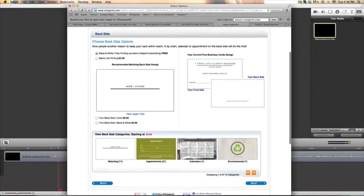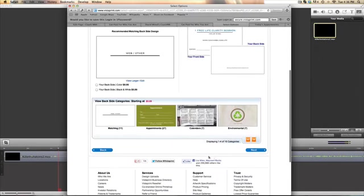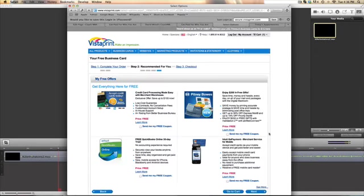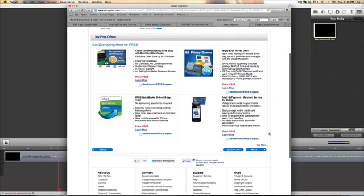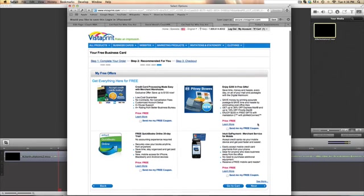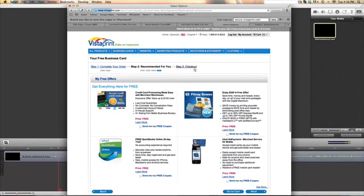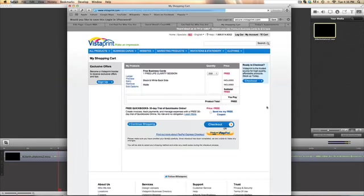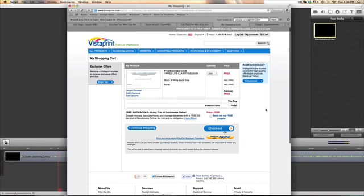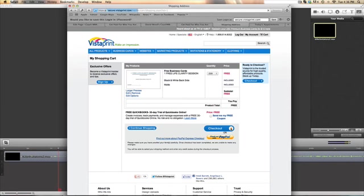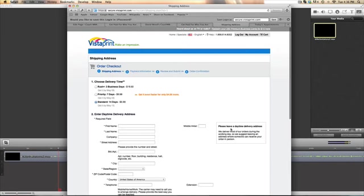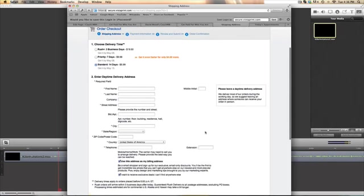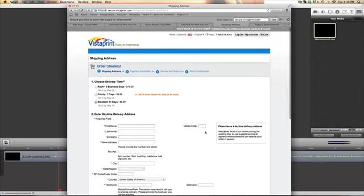Check out. All right, there we go. So I'm going to go and fill this in.